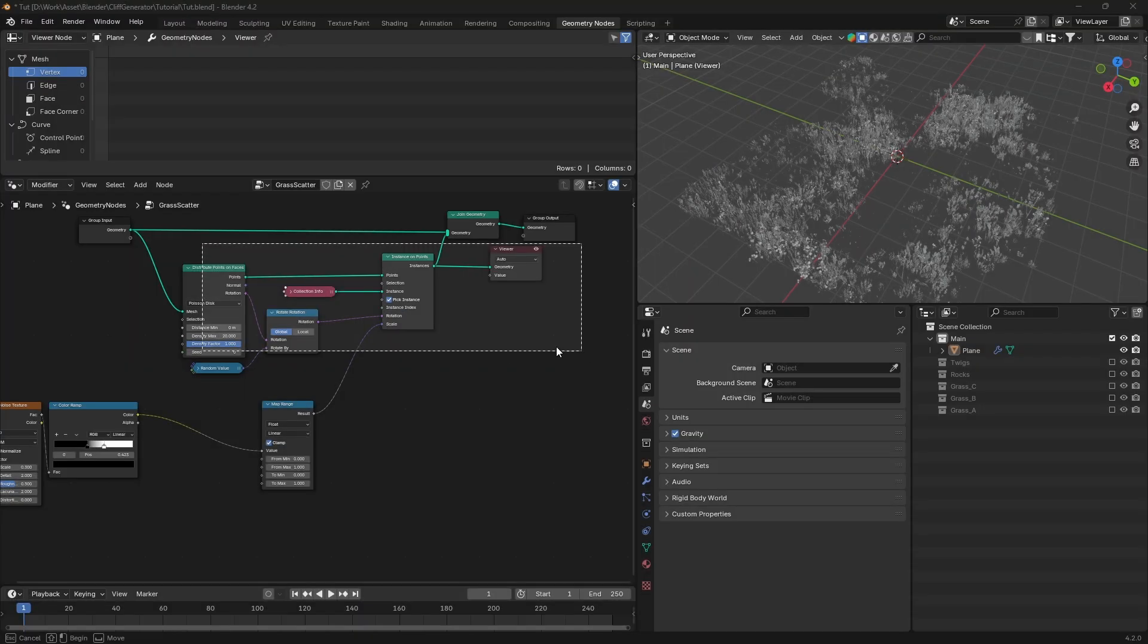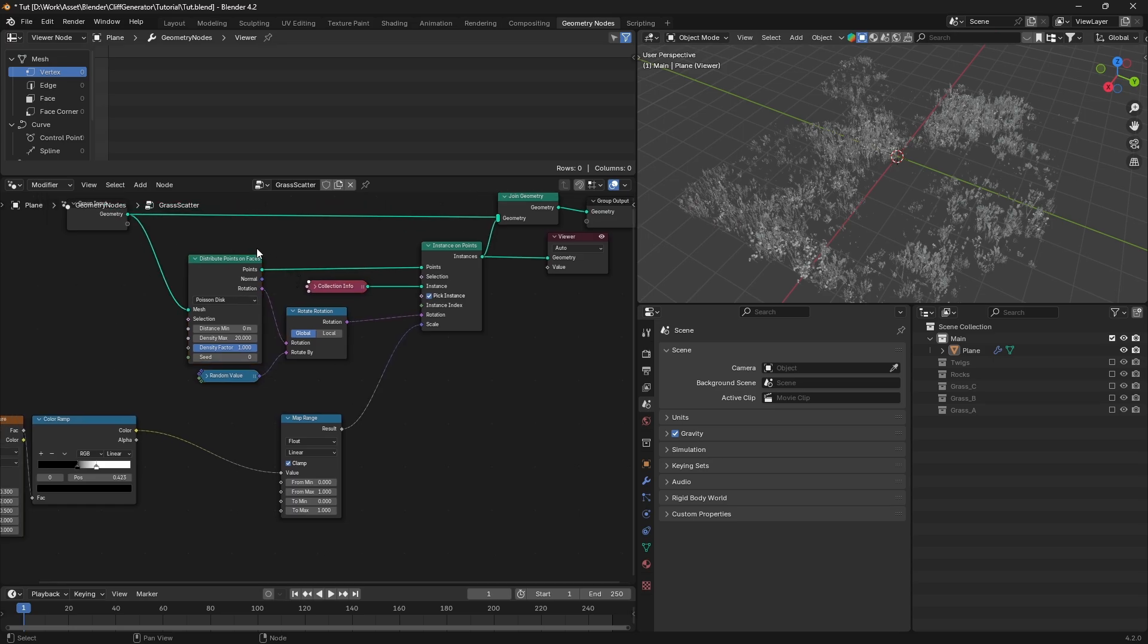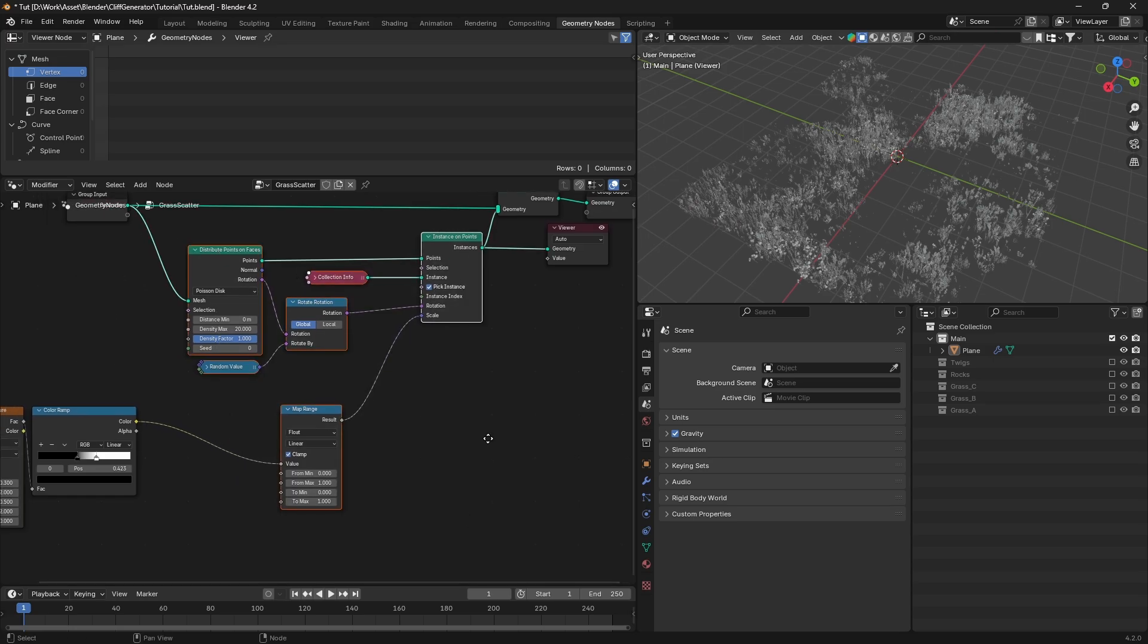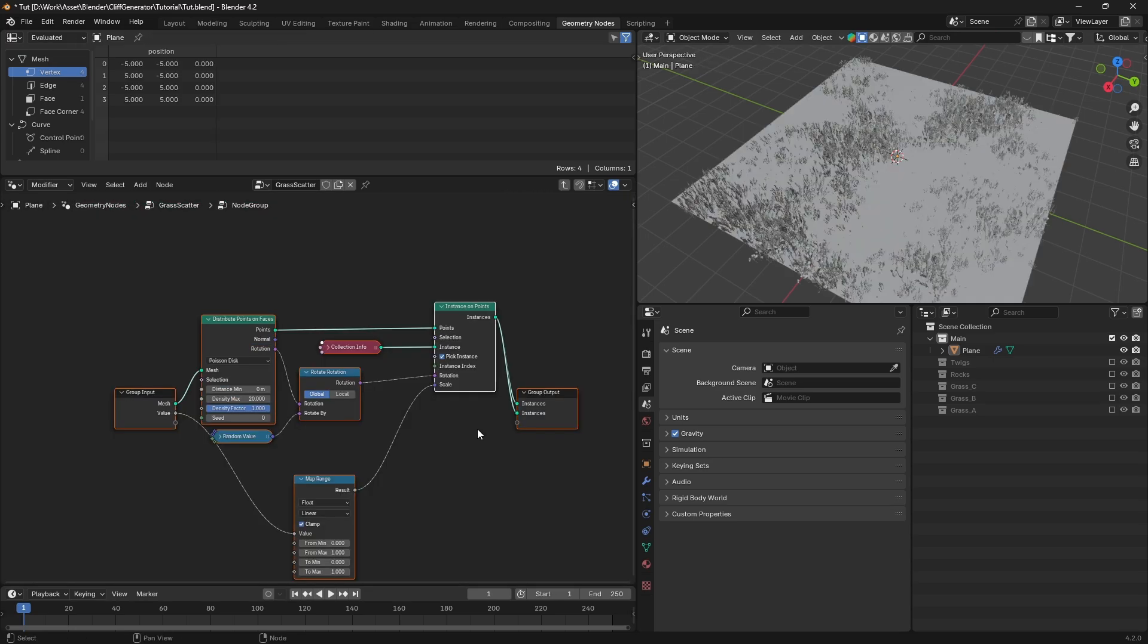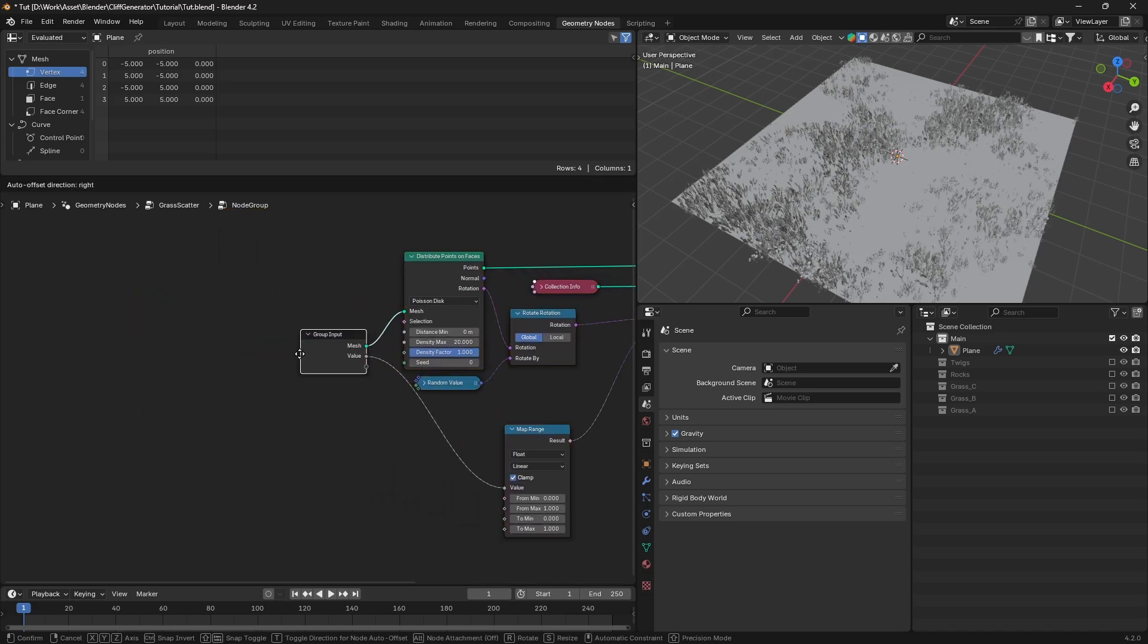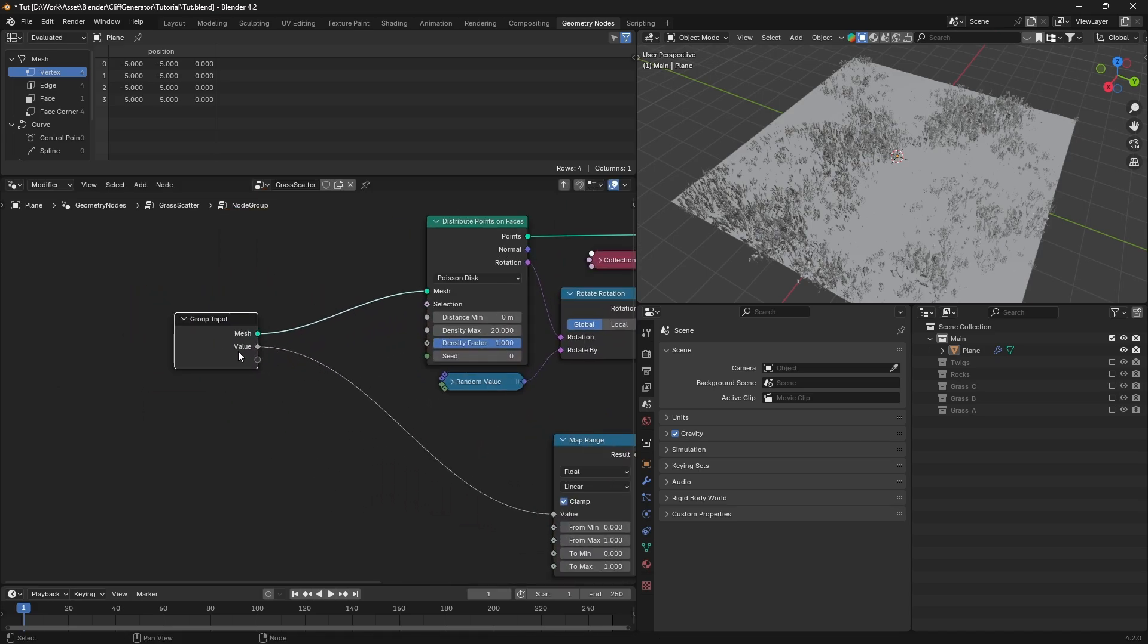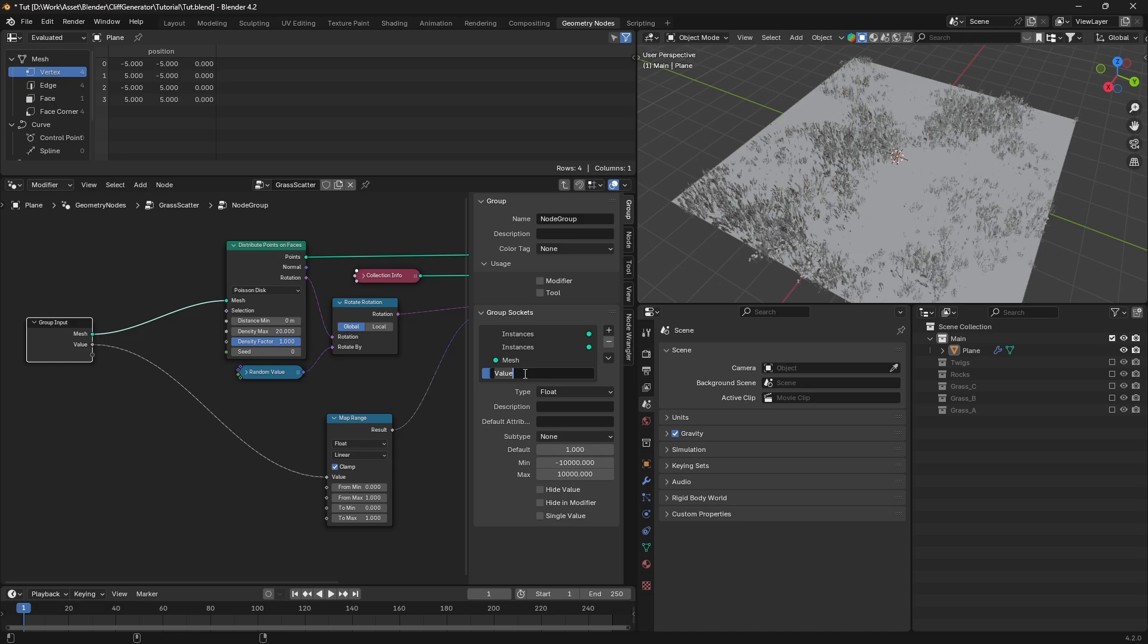Now we're going to group some of these nodes to create a reusable scatter system. Select the instance distribution nodes, except for the noise texture and color ramp. To make this group more user-friendly, connect the values you want to control to the group input nodes. Name them according to what you see in the video.